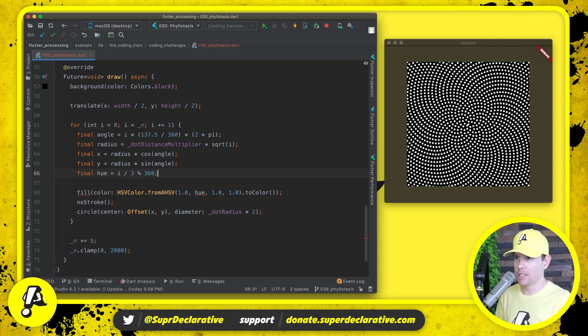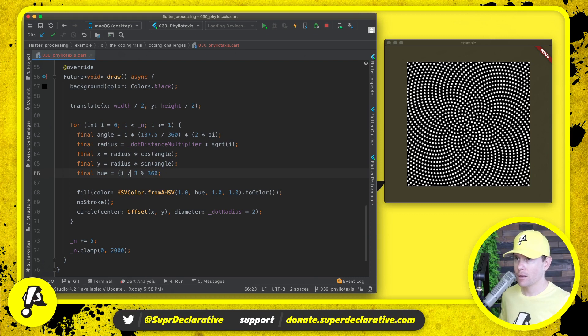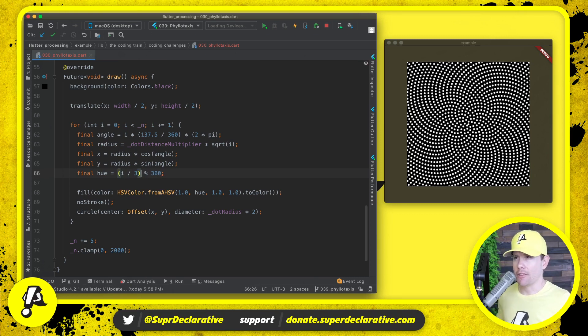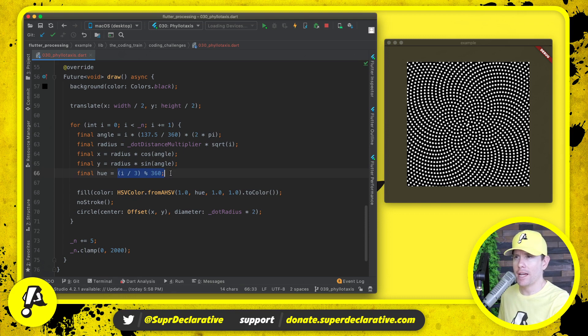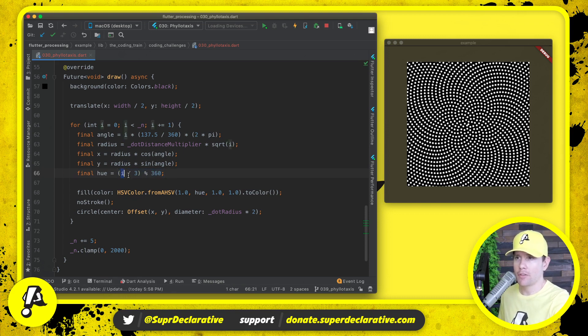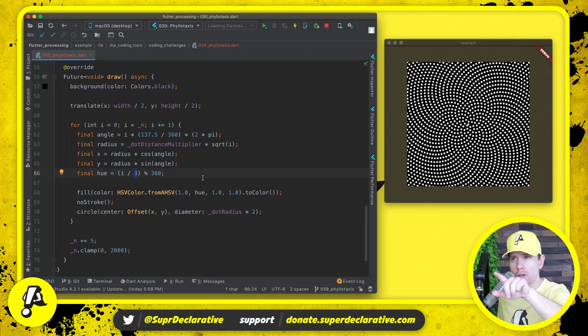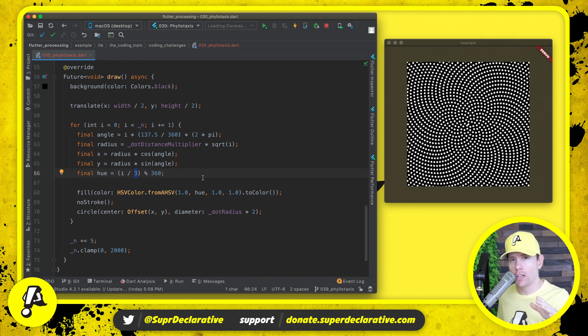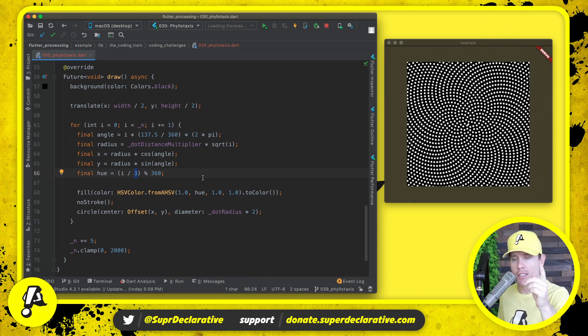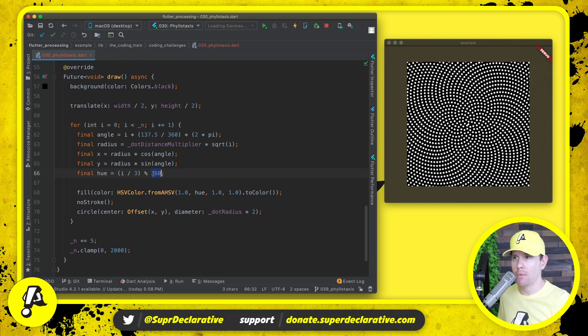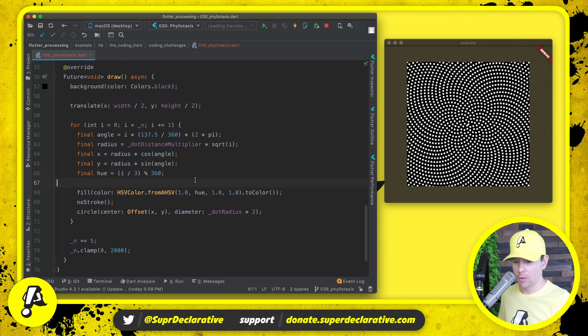Mod 360. I think I got that from Dan, so I don't know what the basis is for that calculation, but we're going to take the index of the individual dot, divide it by 3, and then because a hue comes from a color wheel, a hue is always between 0 degrees and 360 degrees, so we have to modulus by 360 and then we pass in the hue.